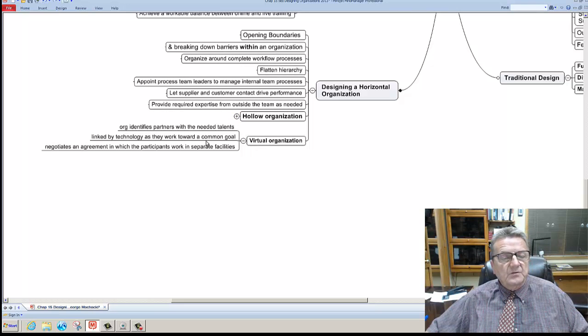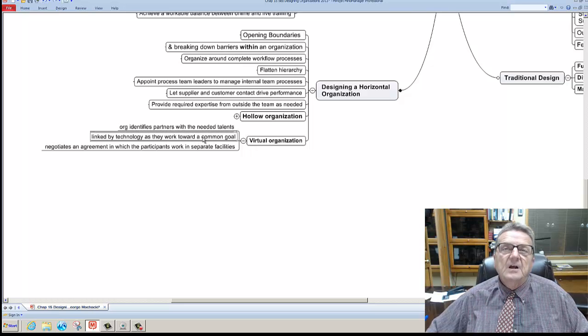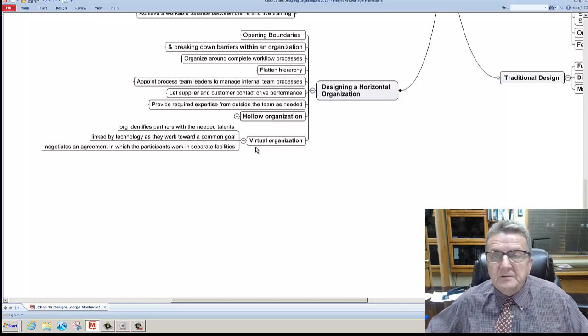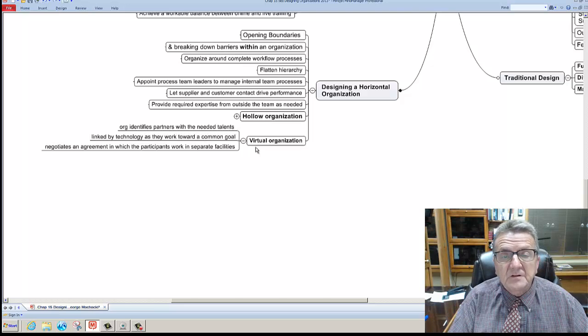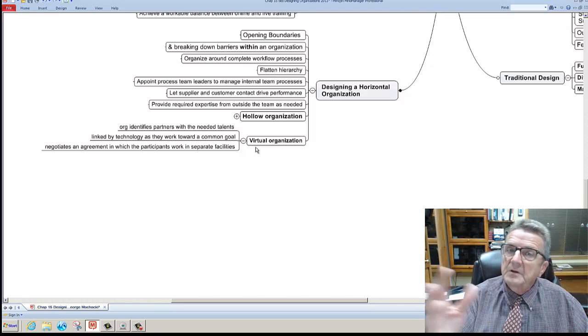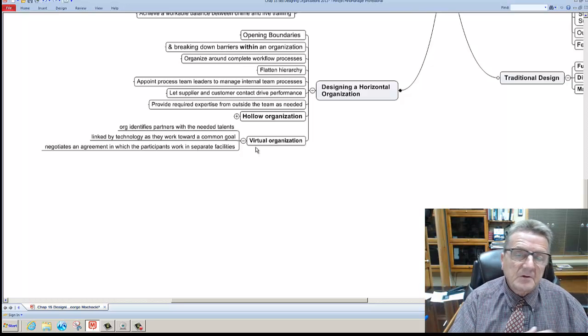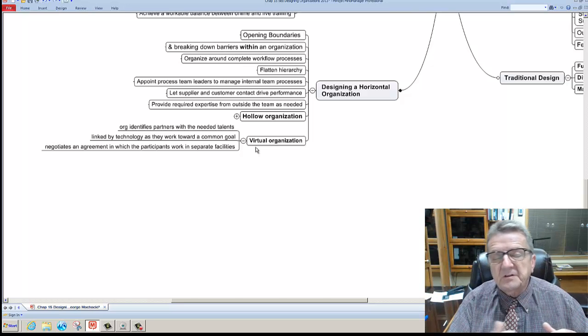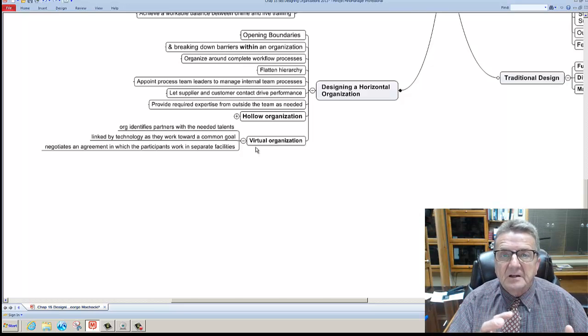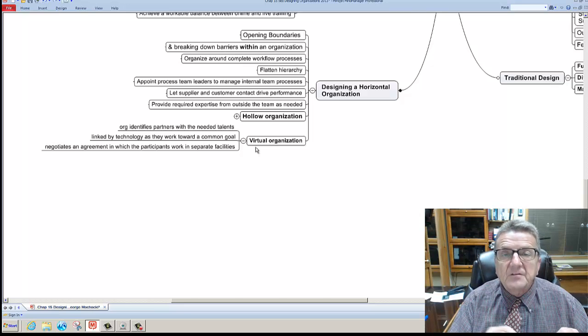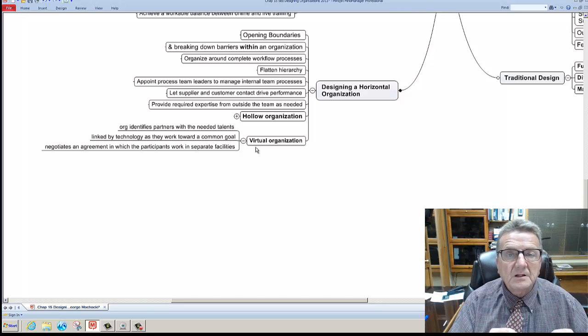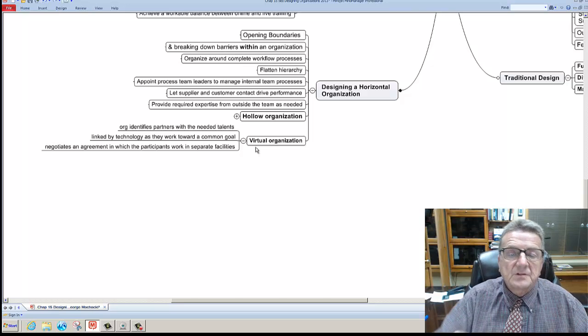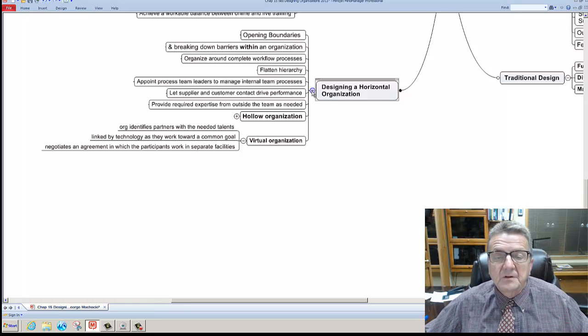The other thing is virtual organization where they identify partners with needed talents. Part of the hollow - I basically sometimes may meet them face to face, but a lot of times I could do - they're located someplace else. Because of Skype or technology, I could virtually have them in a meeting and still have the same communication. Or even within the organization, I have different departments geographically located. So we could basically virtually still communicate through technology that makes it very easy for us.